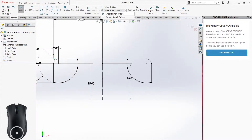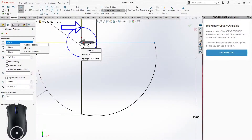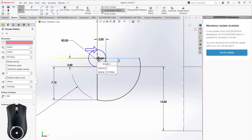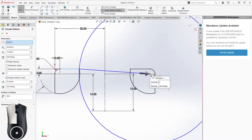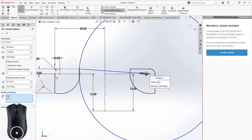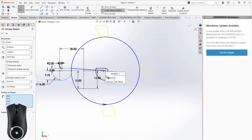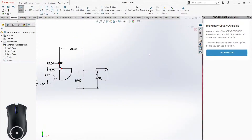We can also use the Circular Sketch Pattern. The first thing to specify is the point around which you're rotating, then select the entities you want to pattern around the circle. If we do that, we can see four copies around that particular point, and we can increase or decrease that number as needed.